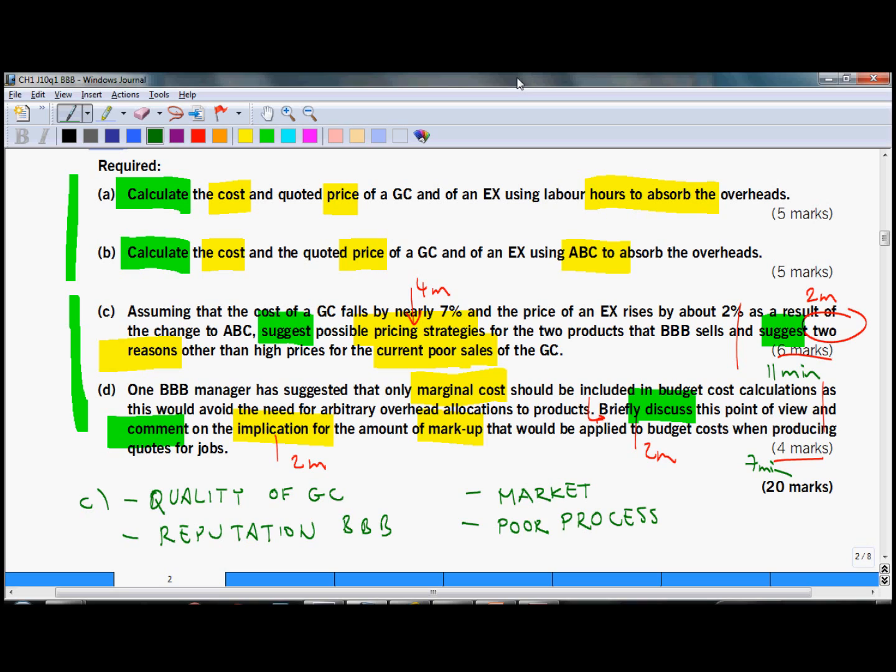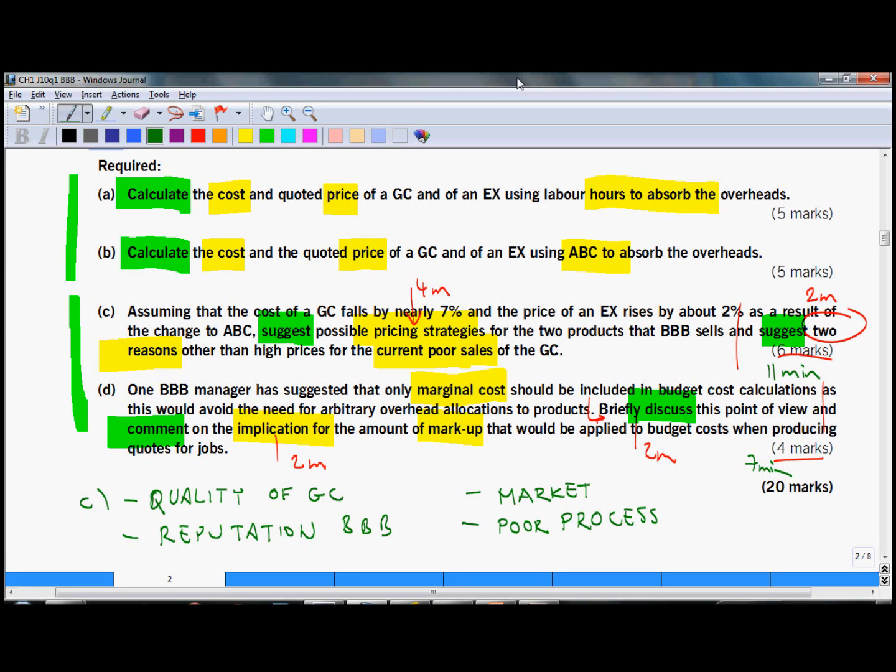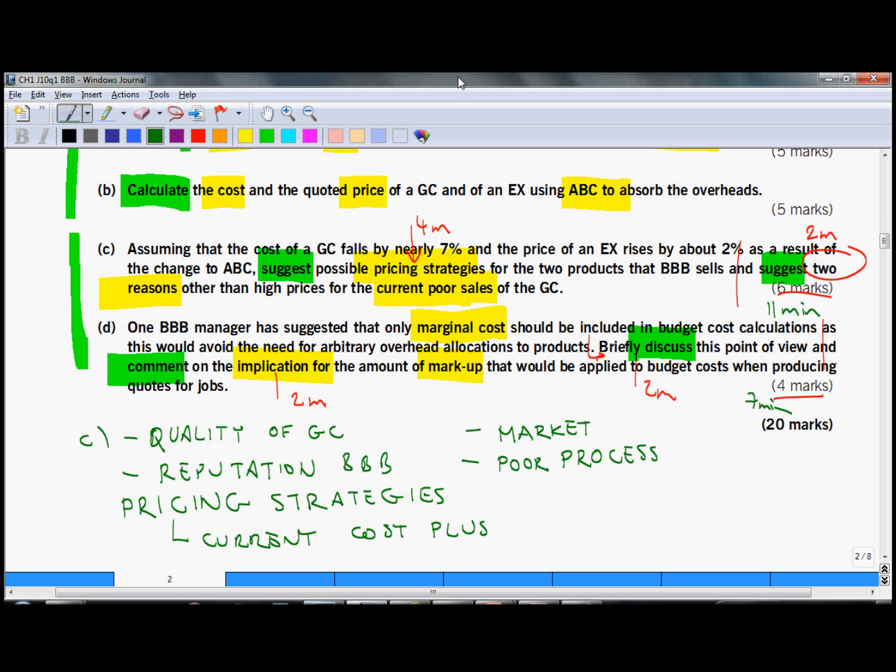You should pick two and in your answer time write full sentences. Please refer to the case, so talk about building business and really discuss garage conversions as a product. Don't write in general terms. Don't forget that the question part C has two components.